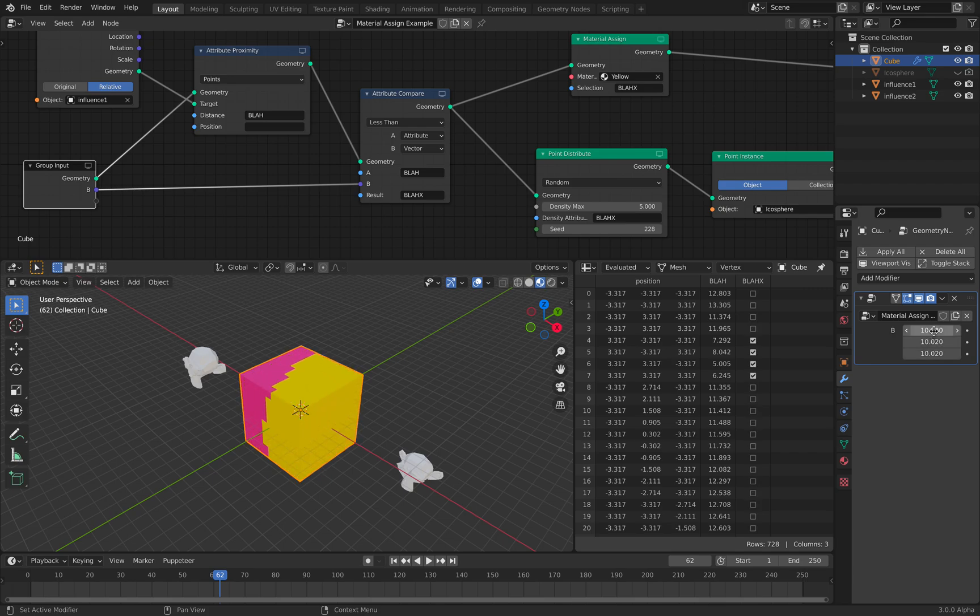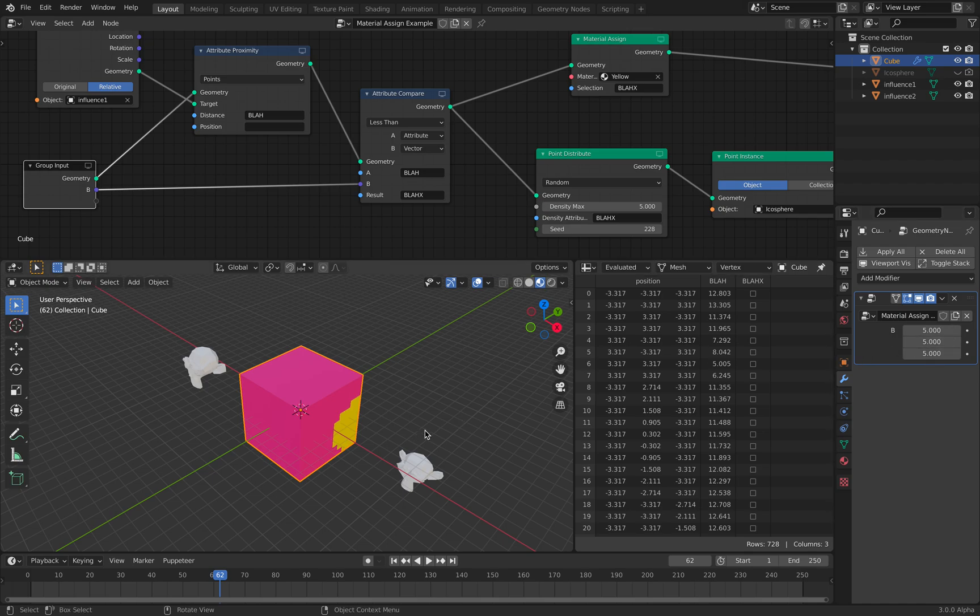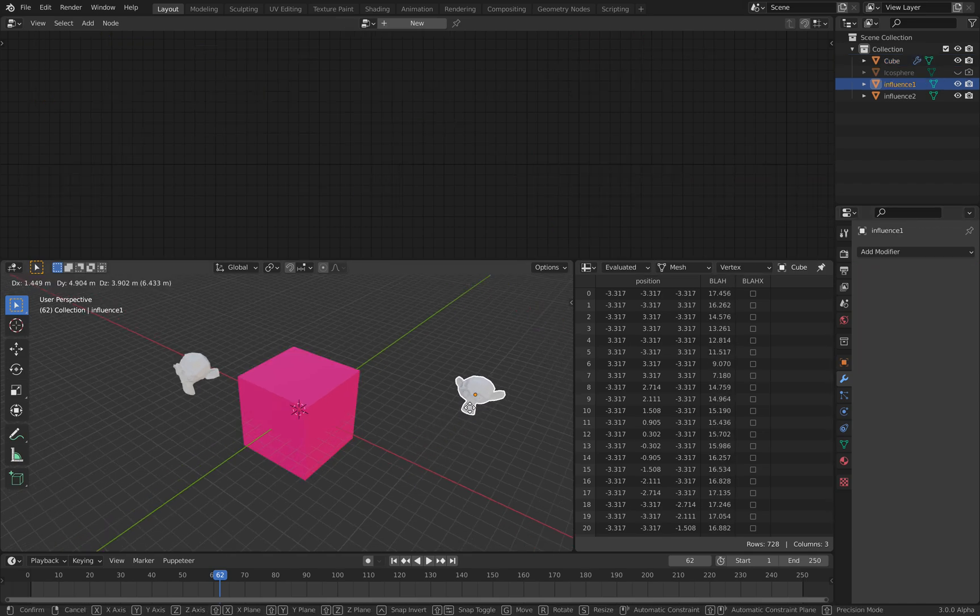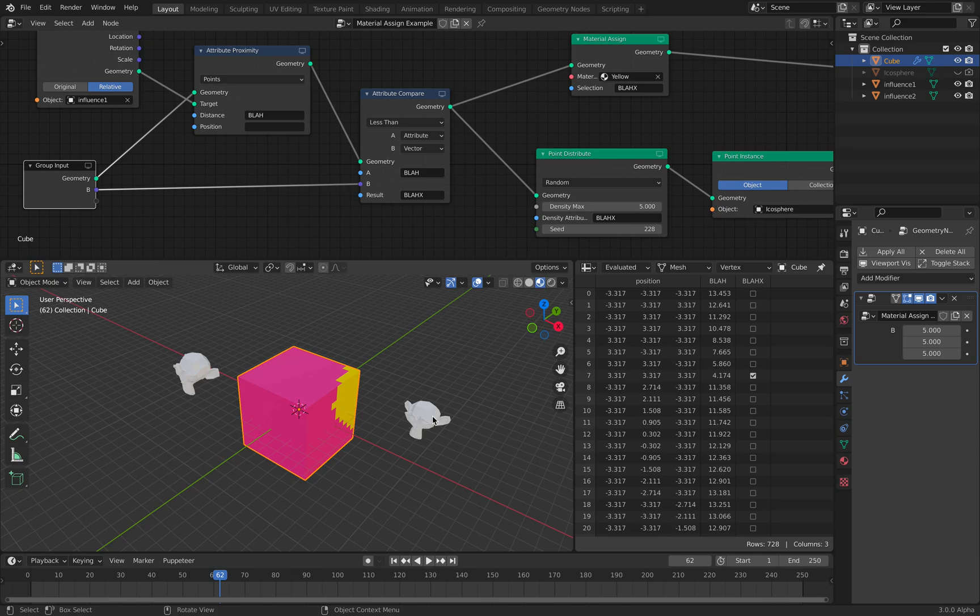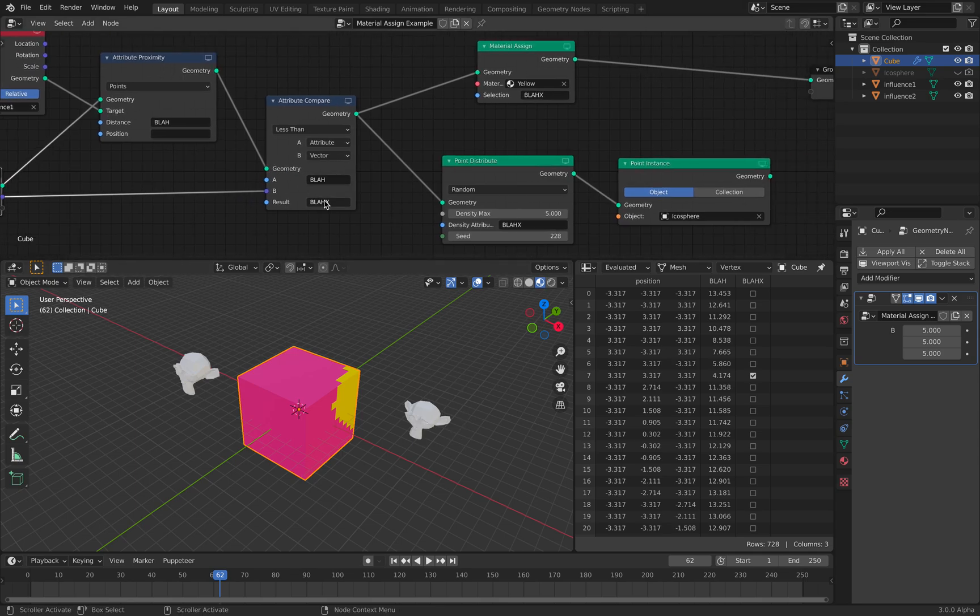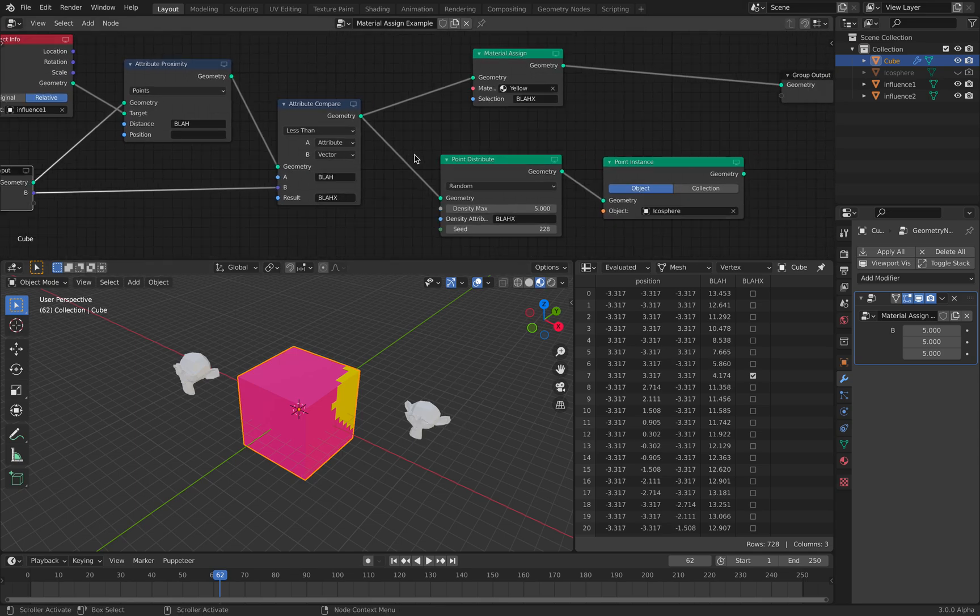There's this value that I can change. It's basically comparing it to the point position of Suzanne. But anyway, the result is Blah X.